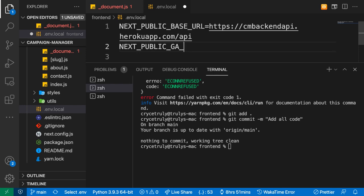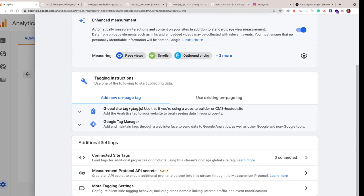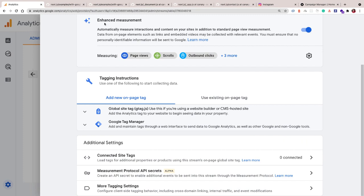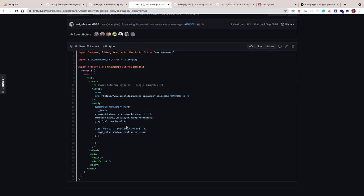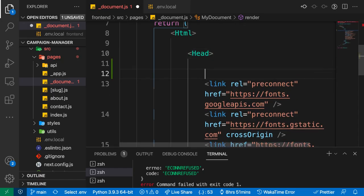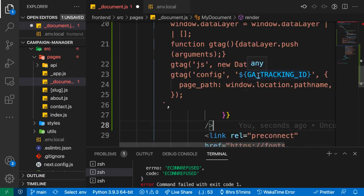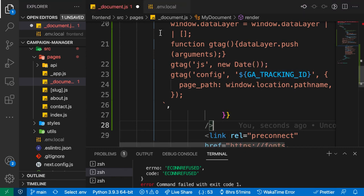Once we have this, we're going to be using most of the code in the with-google-analytics example. We want to go to our custom document and add this code here. We're actually going to be copying every piece of code we have in this example. We can paste this here. We need to bring in the tracking ID from the environment.